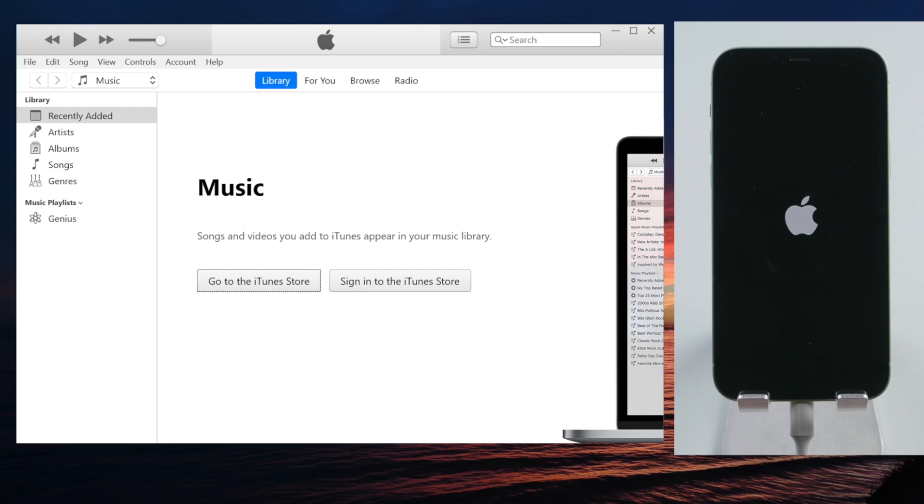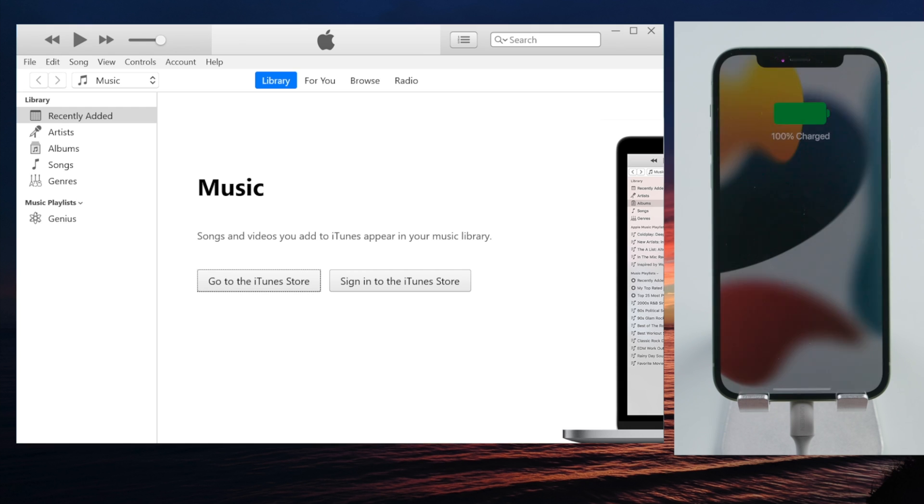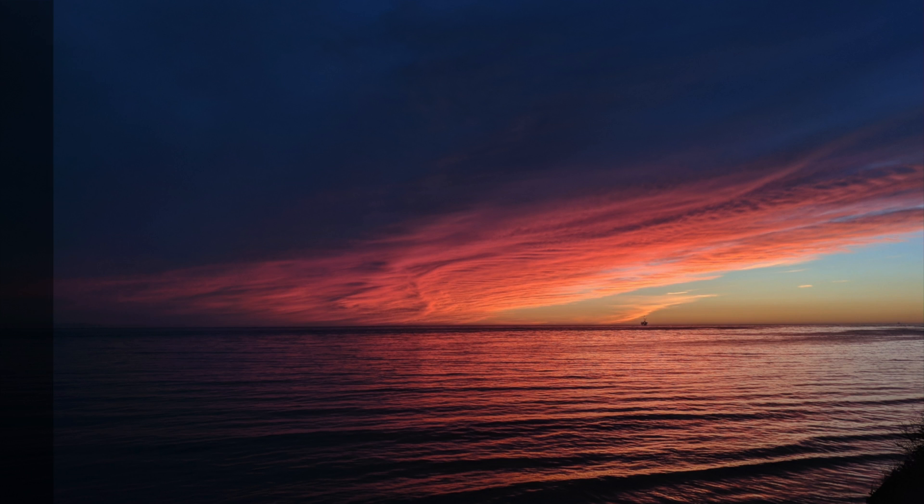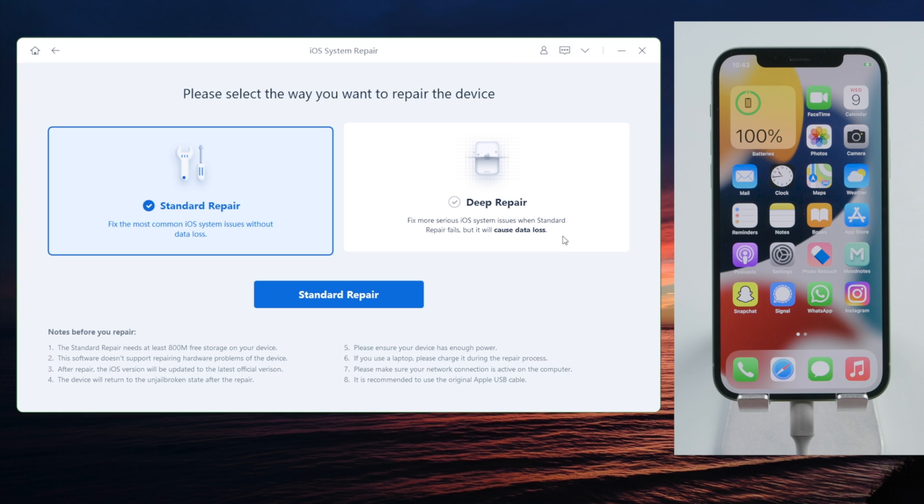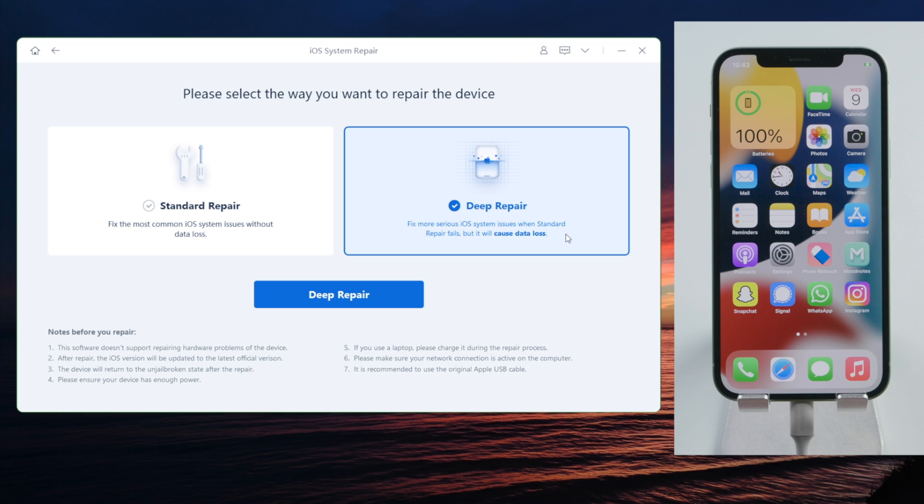If you're using beta software which is a higher version of the official iOS, here's how to downgrade with ReiBoot. This time we select a deeper repair, which gets us to the factory settings.